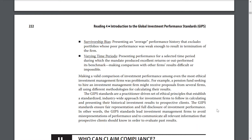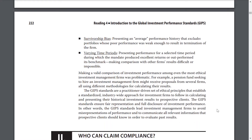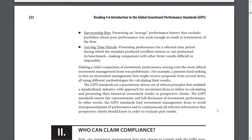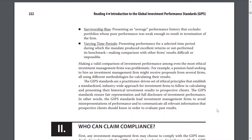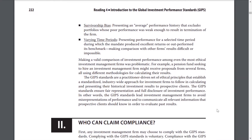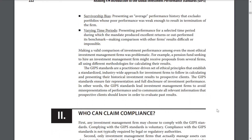The GIPS standards are a practitioner-driven set of ethical principles that establish a standardized, industry-wide approach for investment firms to follow in calculating and presenting their historical investment results to prospective clients. The GIPS standards ensure fair representation and full disclosure of investment performance. In other words, the GIPS standards lead investment management firms to avoid misrepresentation of performance and to communicate all relevant information that prospective clients should know in order to evaluate their past results.